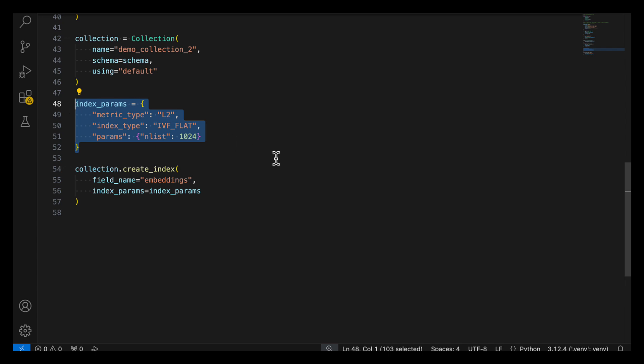After you run this code, you'll be all set to go ahead and start ingesting data into Milvus.